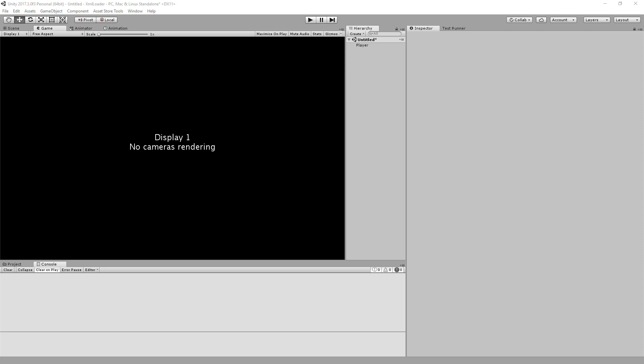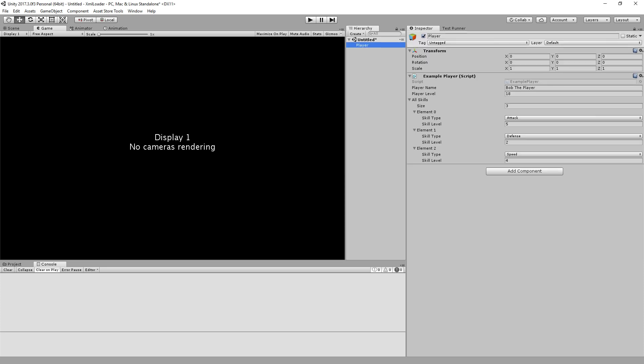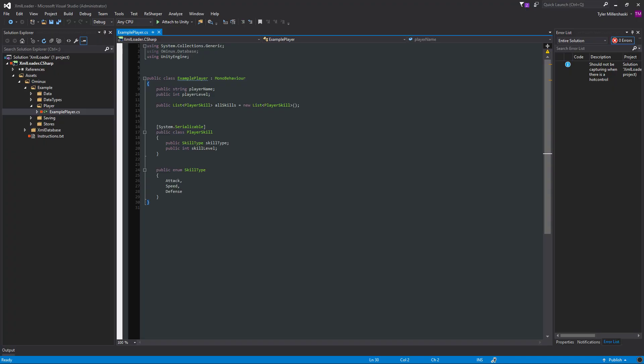So what I've done is I have an example scene. There's really nothing in it, just a player. And I gave him just generic player stuff. So this player has a name, he has a level, and he has some skills. And if I open it up, it's just a generic monobehavior. He's got a public string, an integer, and a list of a class of player skills.